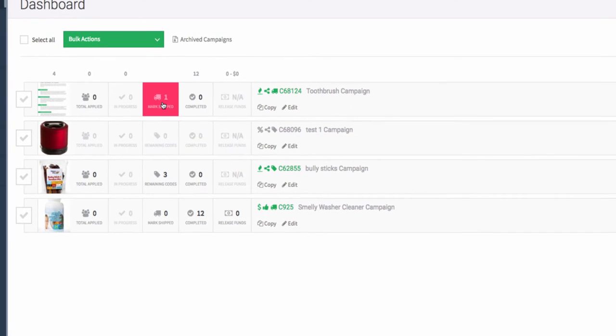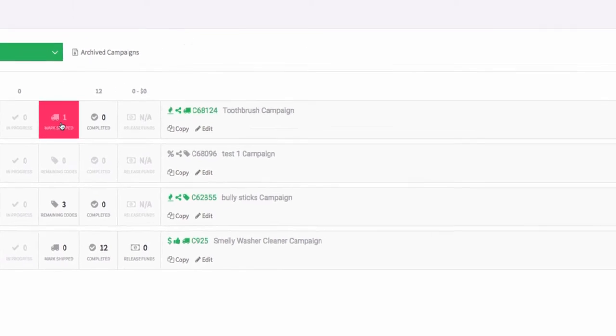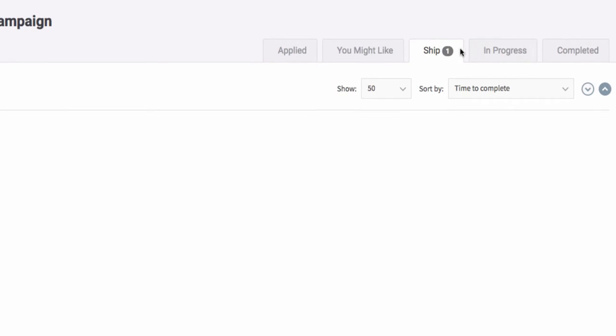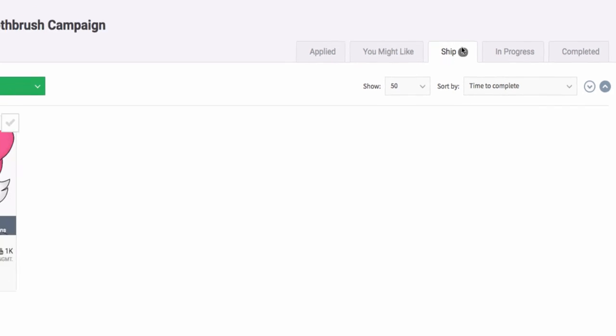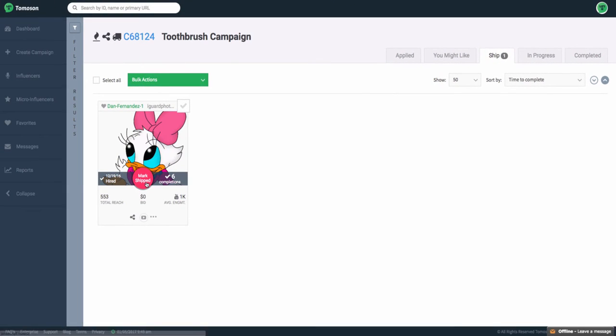Now if you need to mark an influencer as shipped or export any shipping information, simply click the mark Shipped and it'll take you to the Shipped tab where you can see the pink circle.